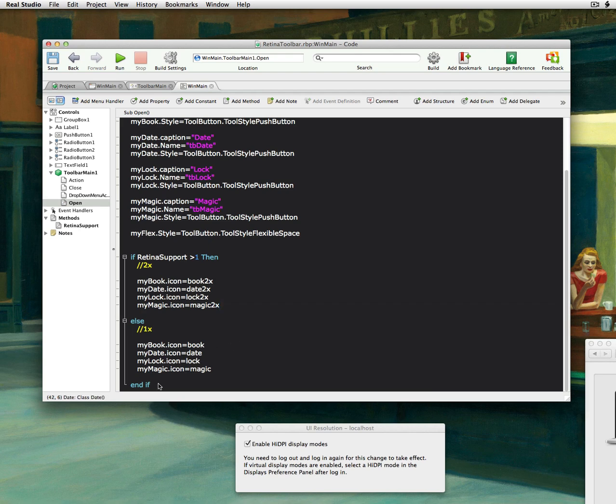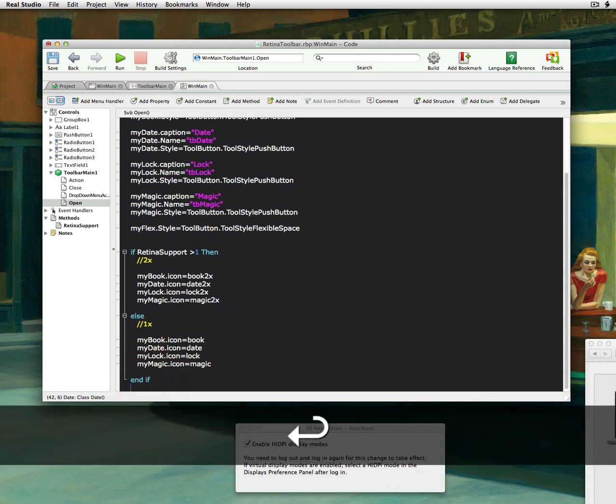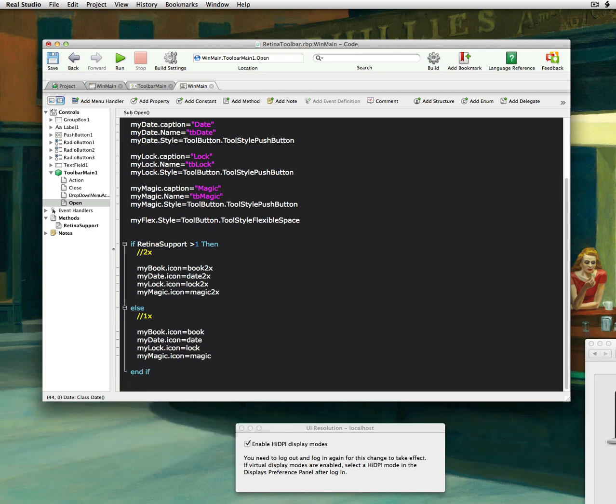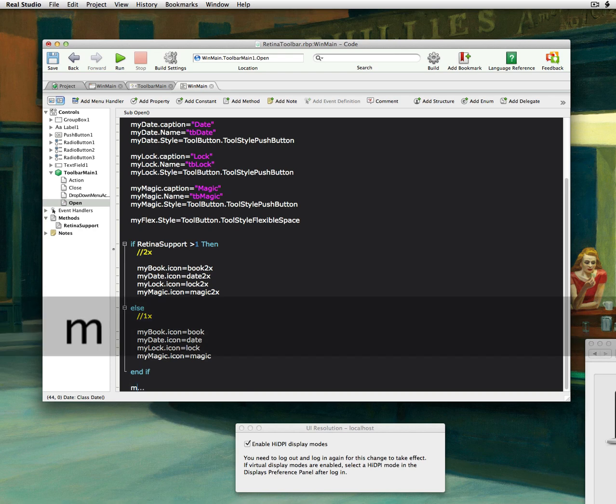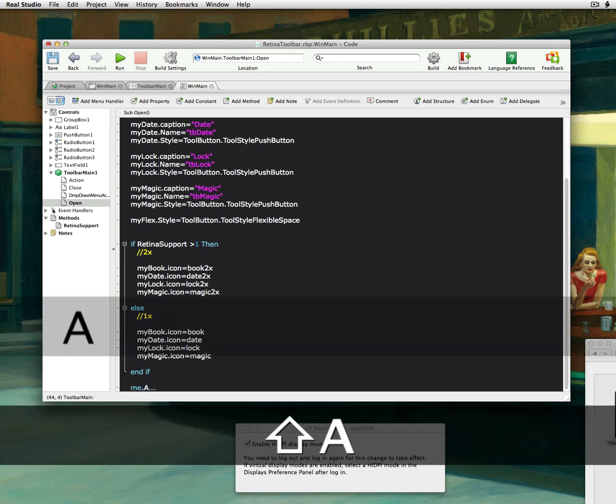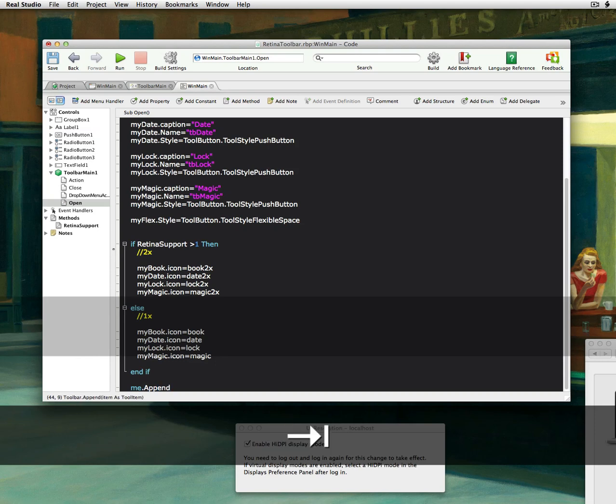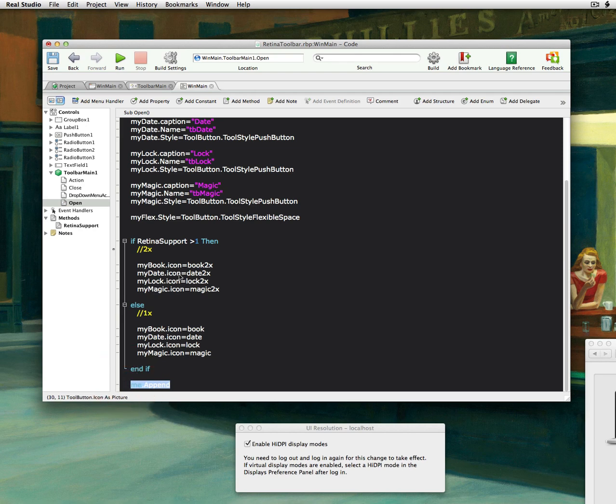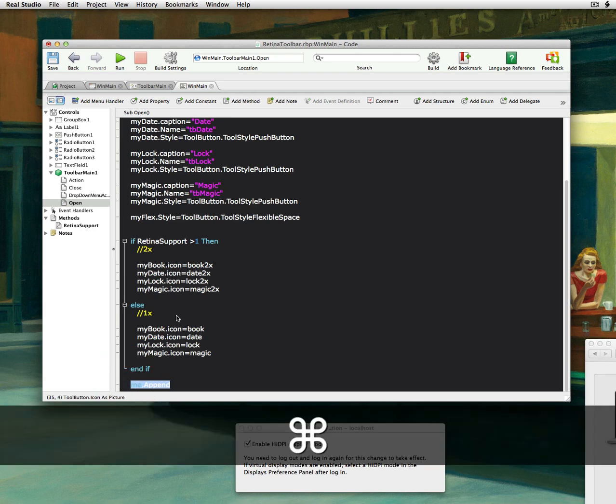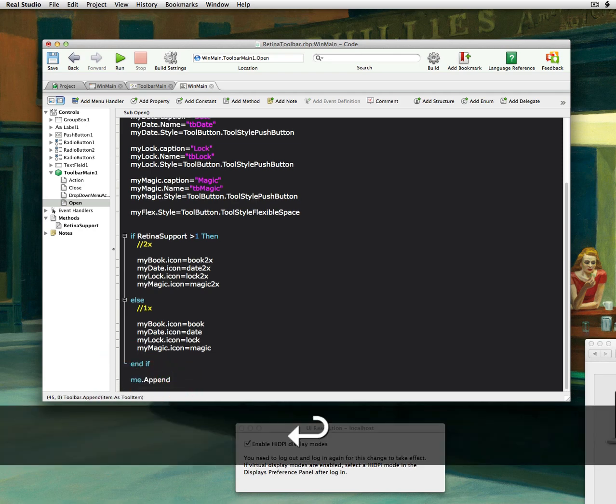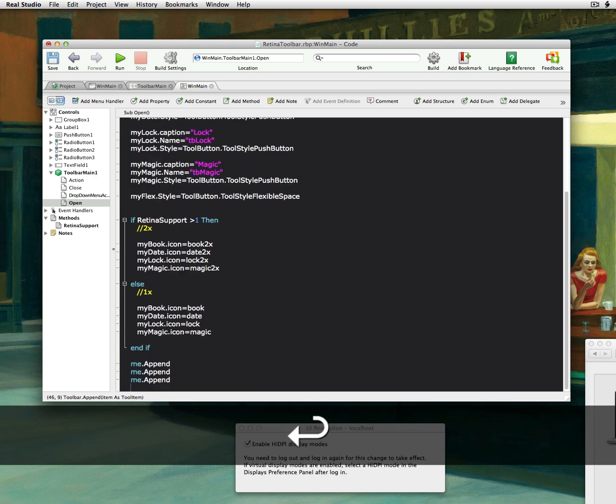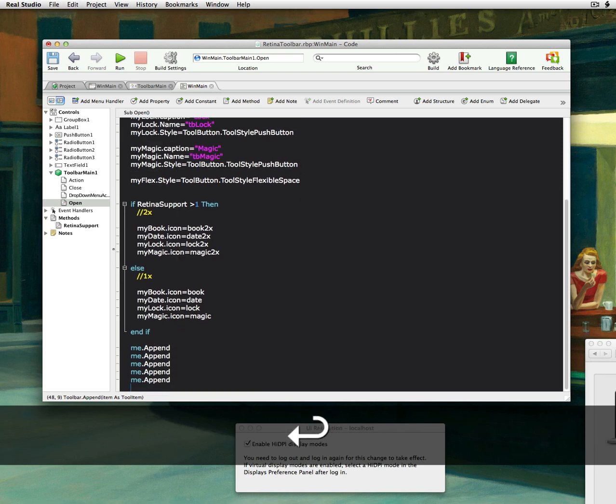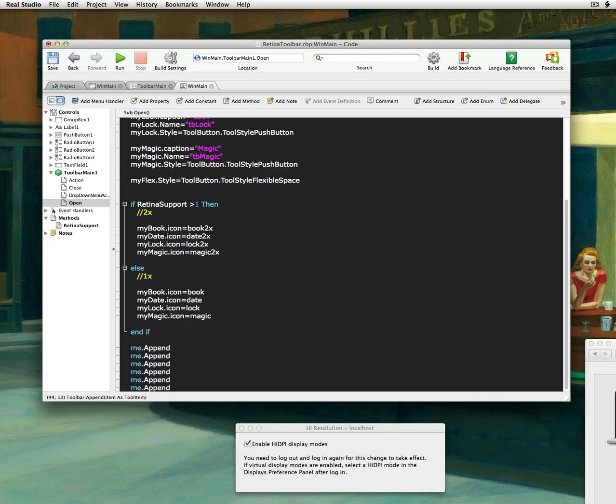And the 1x are 32 pixels square. And then at the end, all we need to do now is append our toolbar. So I'll say me append. And I'm going to do, let's see how many I have here. I have 4 items, but I'm going to do 2 flex spaces. So that's 6 items. So 2, 3, 4, 5, and 6.